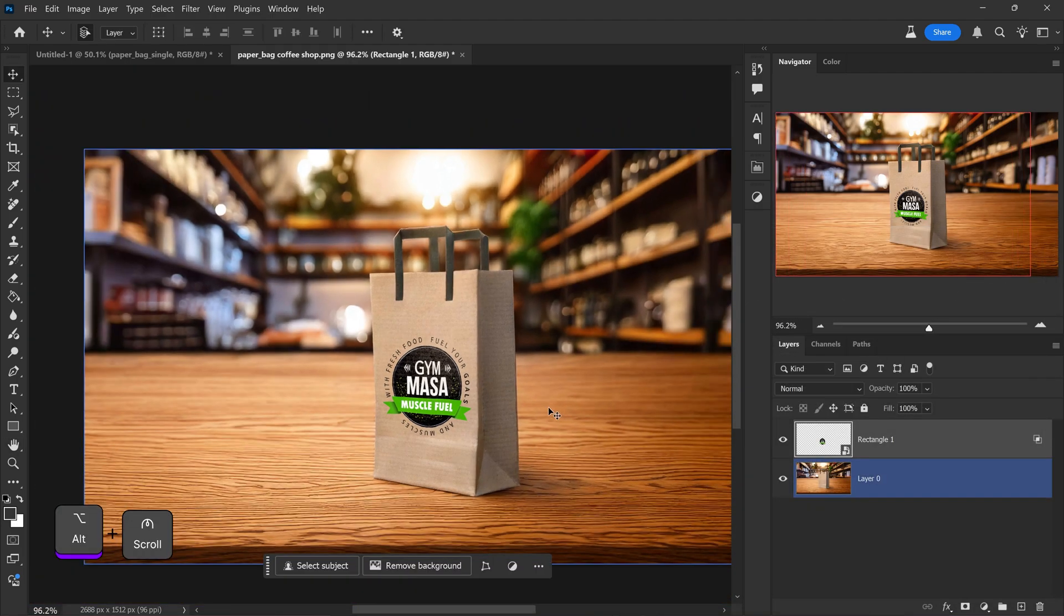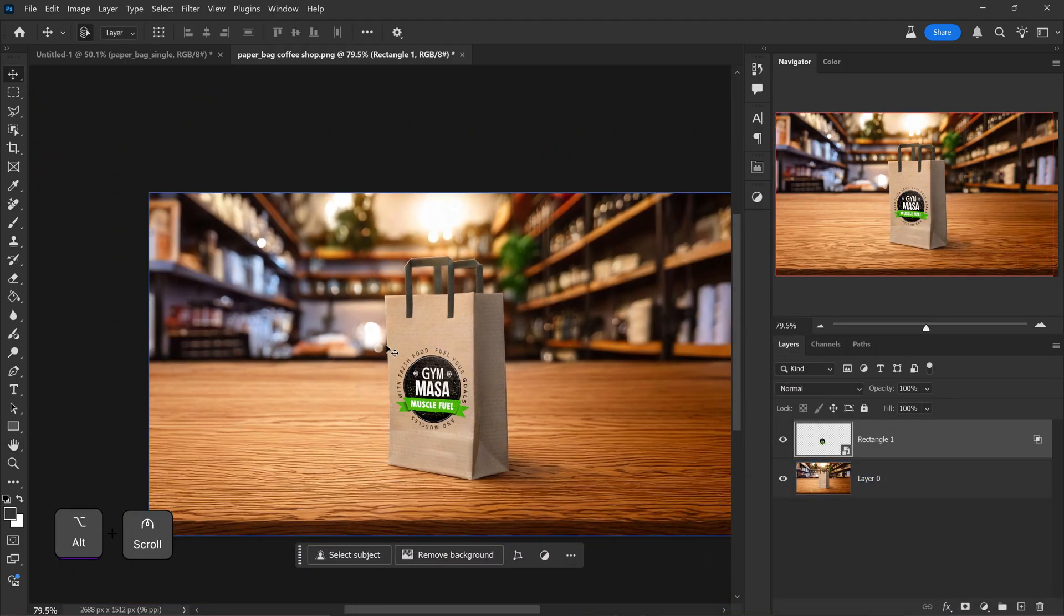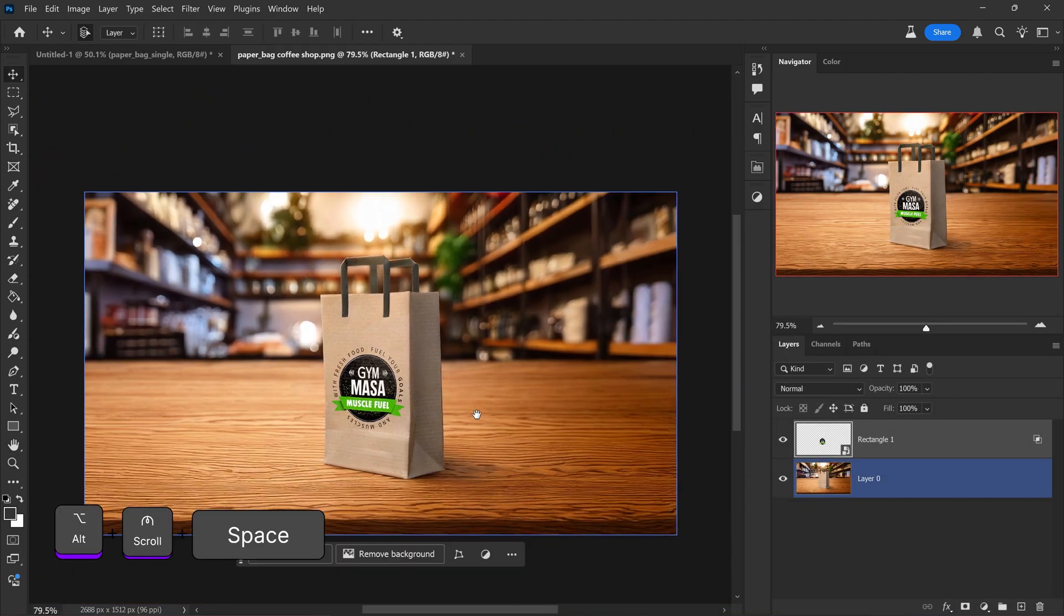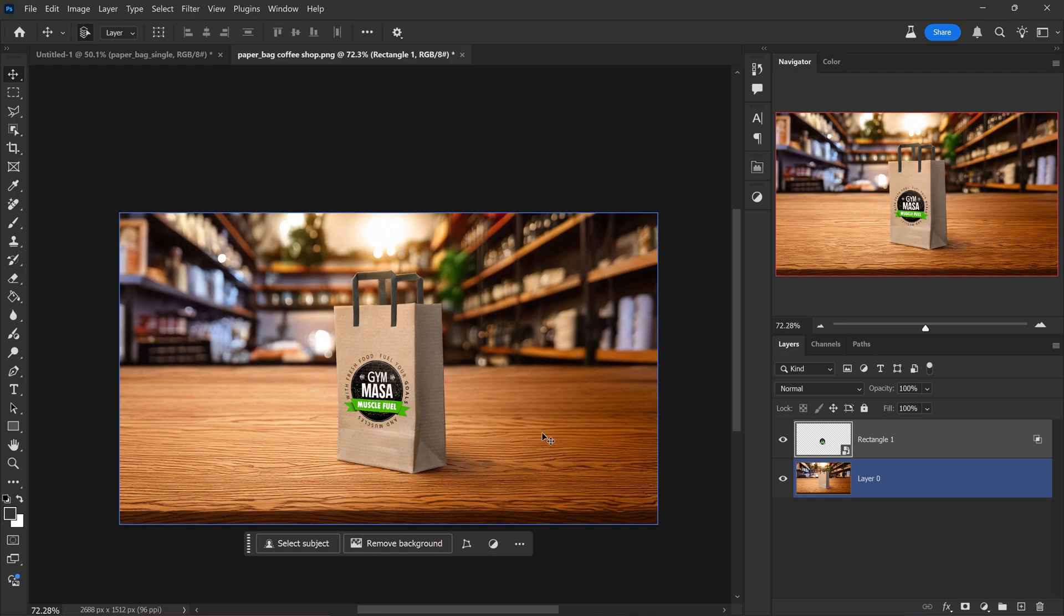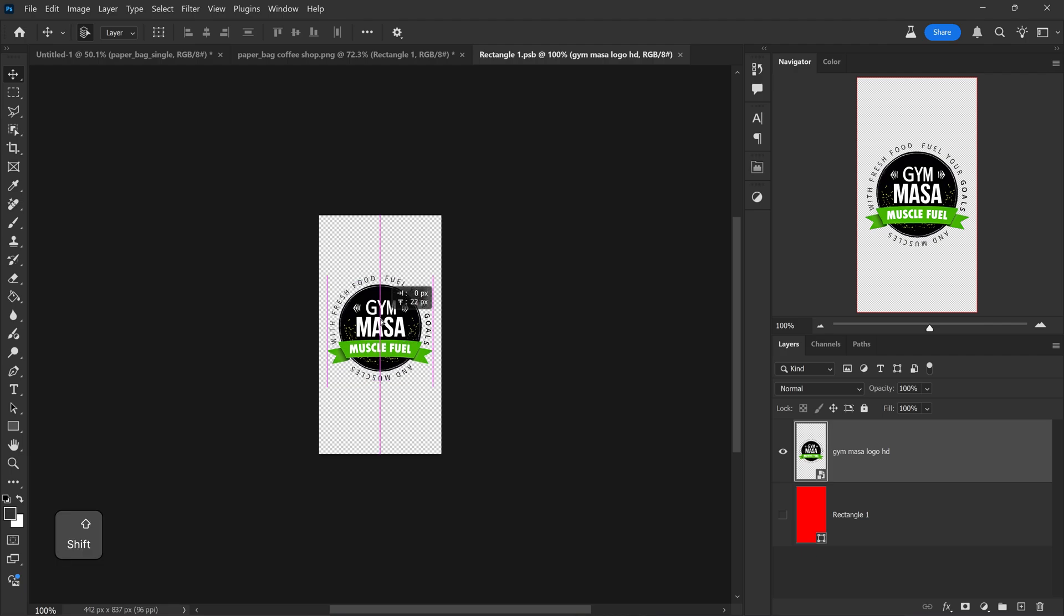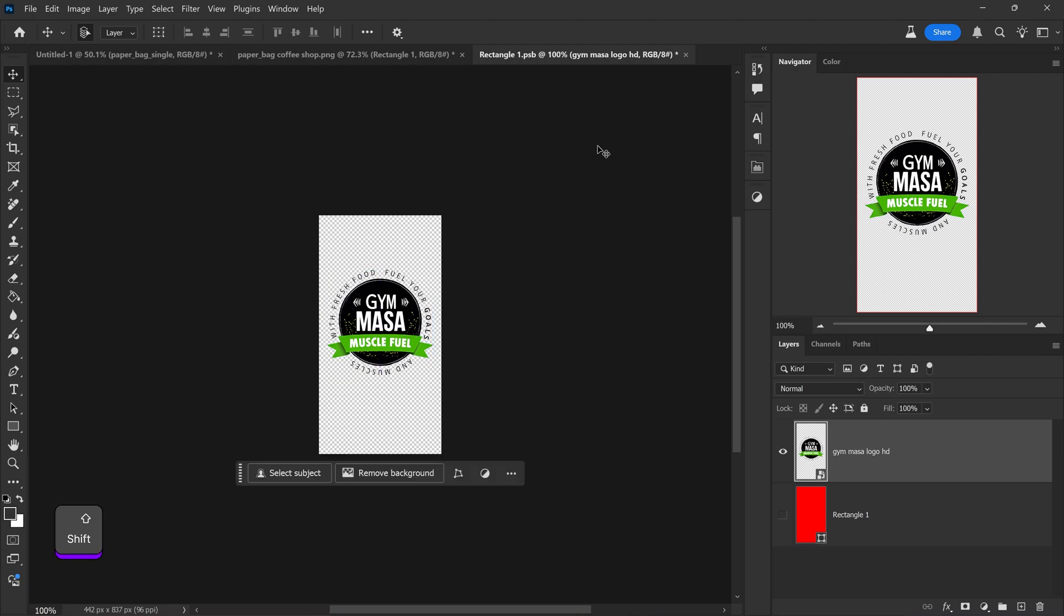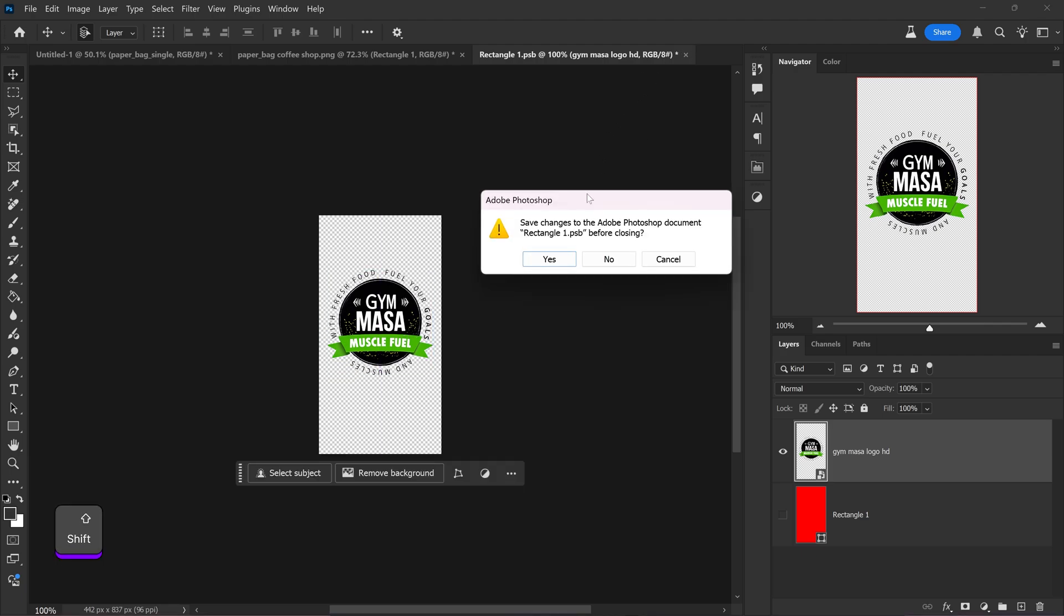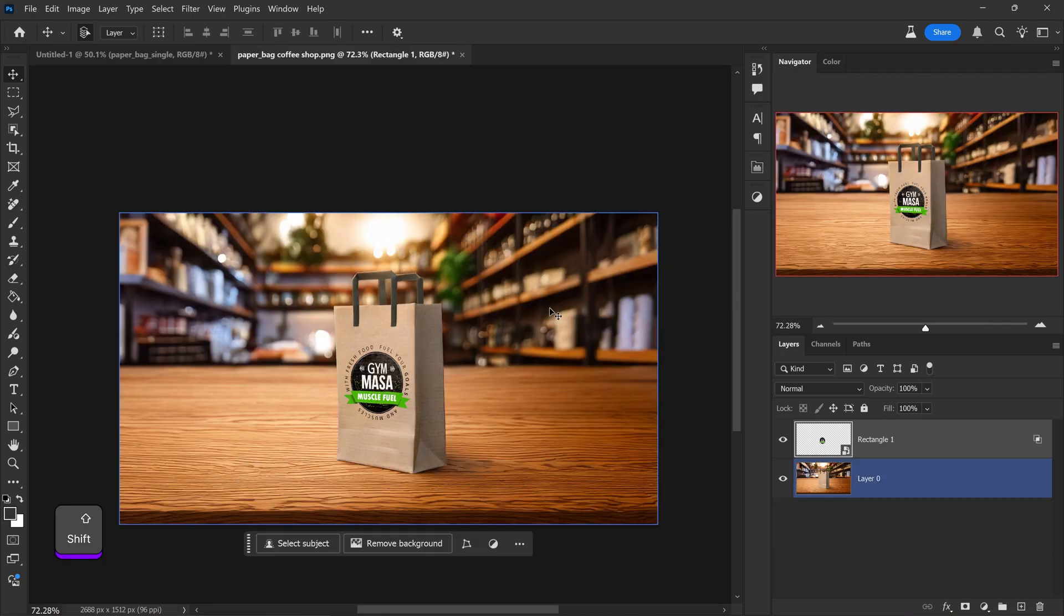And there we have it. There is our product mockup right here. If you want to continue applying changes or you want to, let's say, reposition the logo, you can just move it up. Press yes for the save. And there we go. This will apply the changes. And finally, the finishing touches.